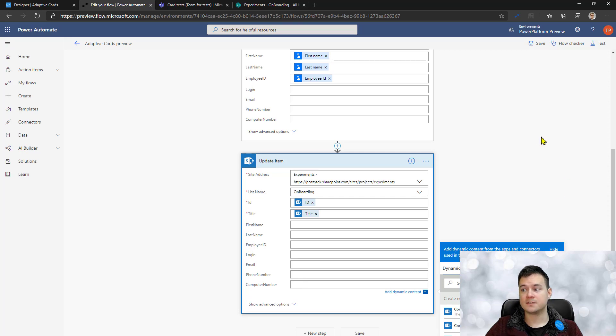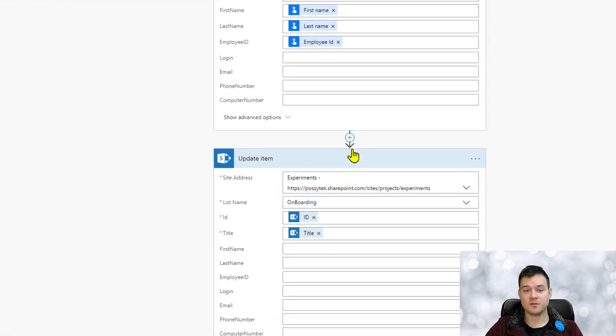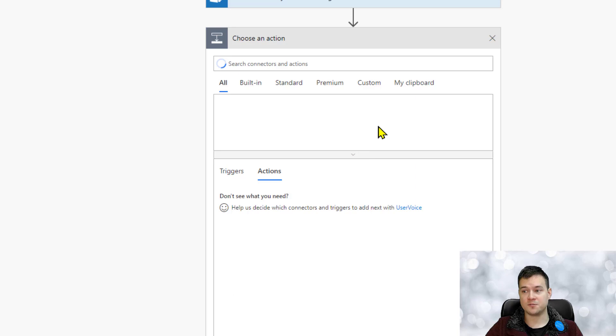All right, so now let me show you these cool new features. First what you have to do obviously is go to add action.